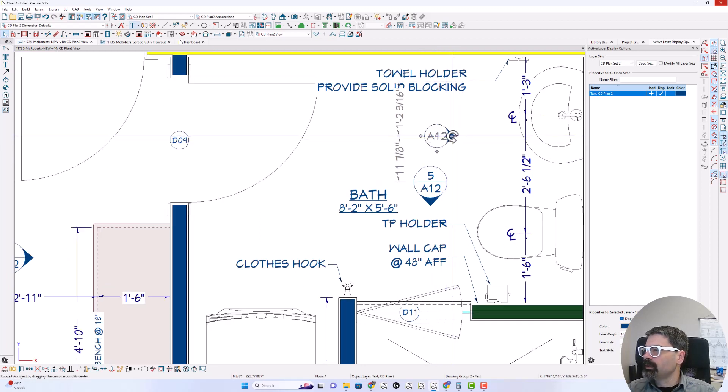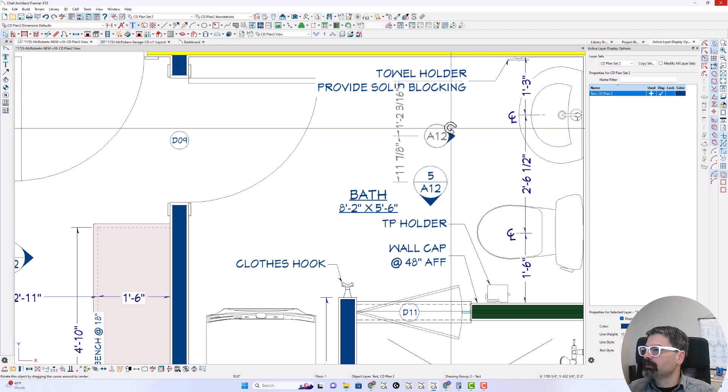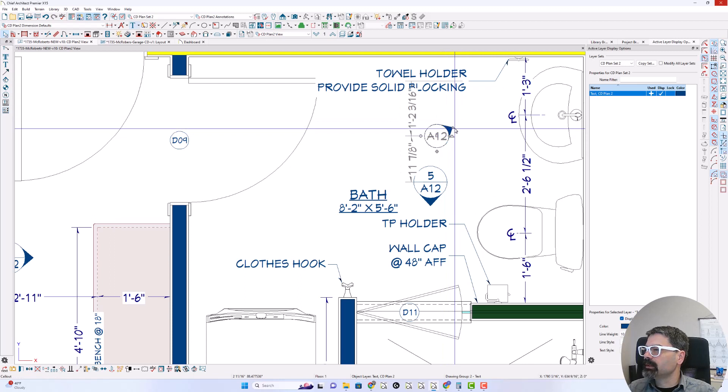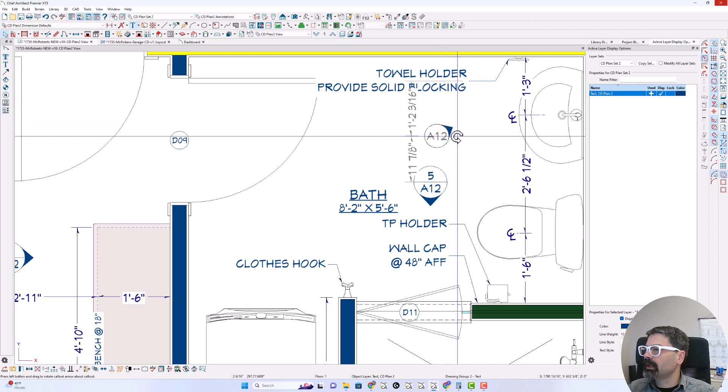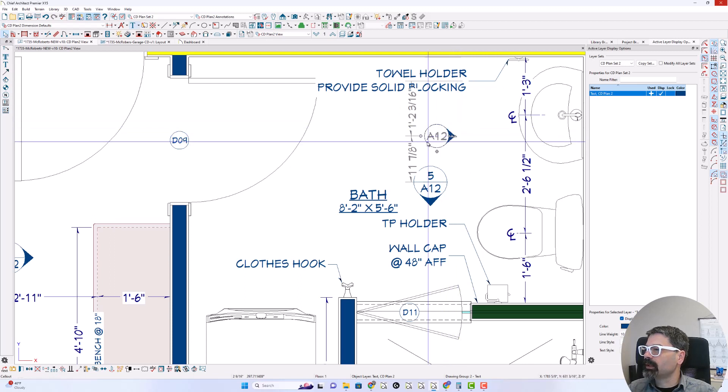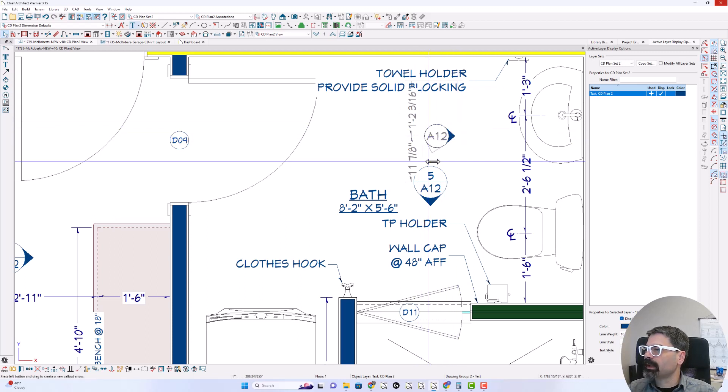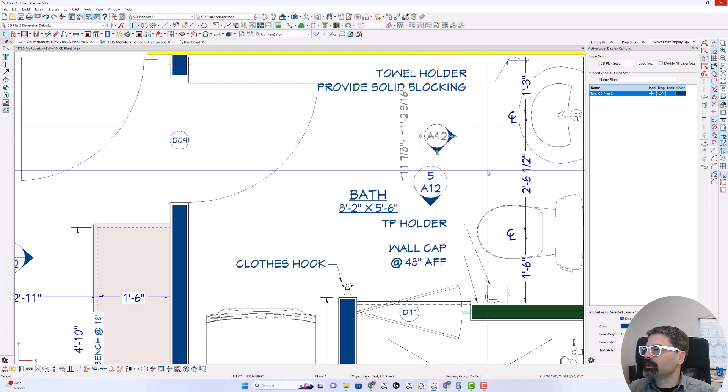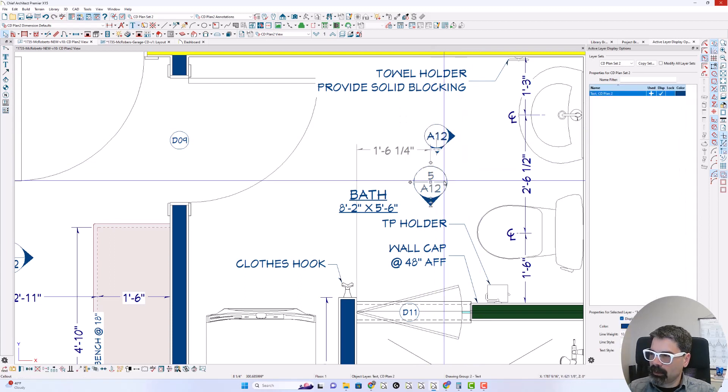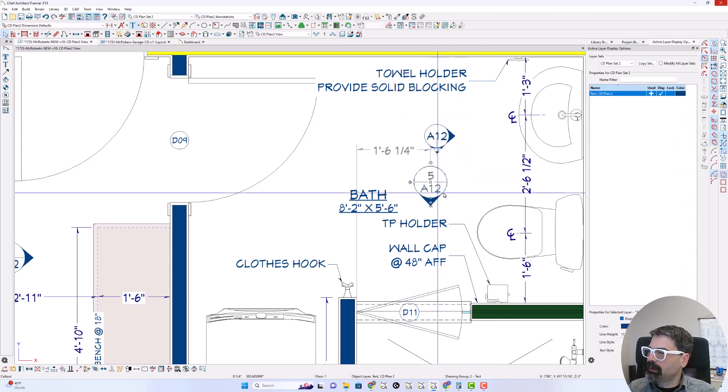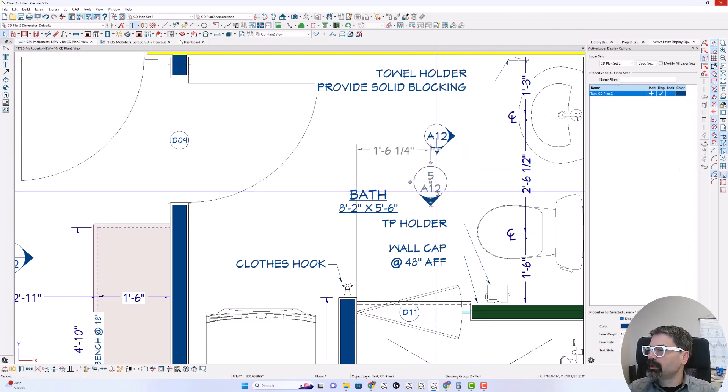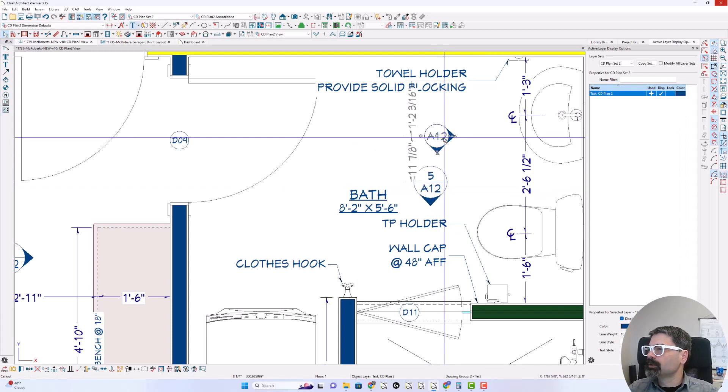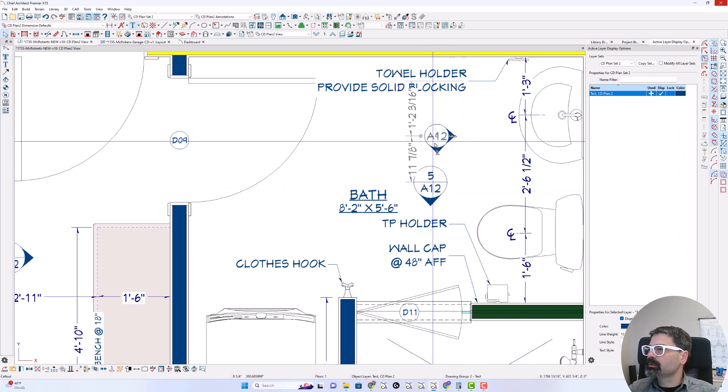So these two, this big one rotates the whole call out. This one rotates the arrow that's on there. This diamond adds another arrow. So I'm going to do that. And then this.